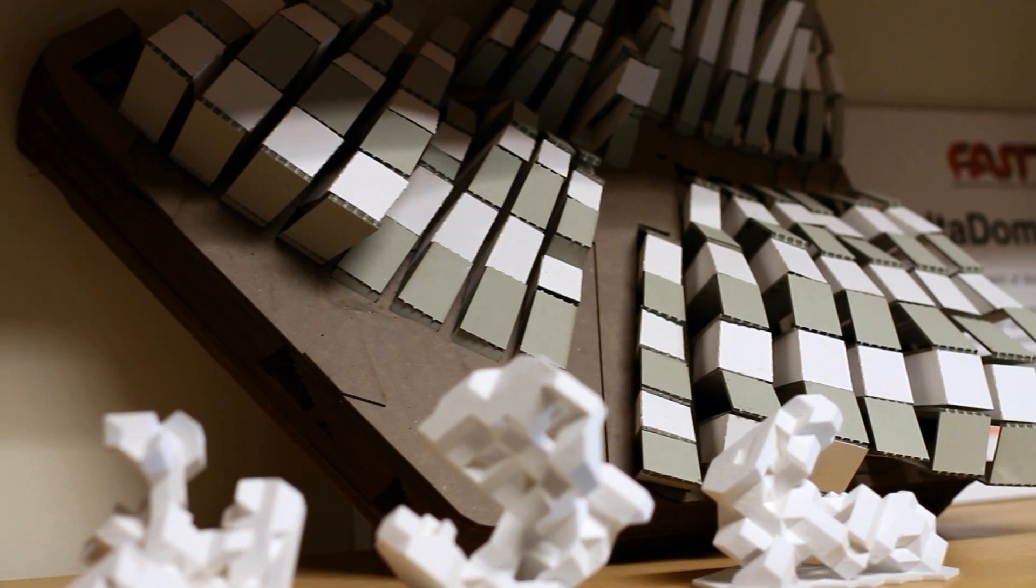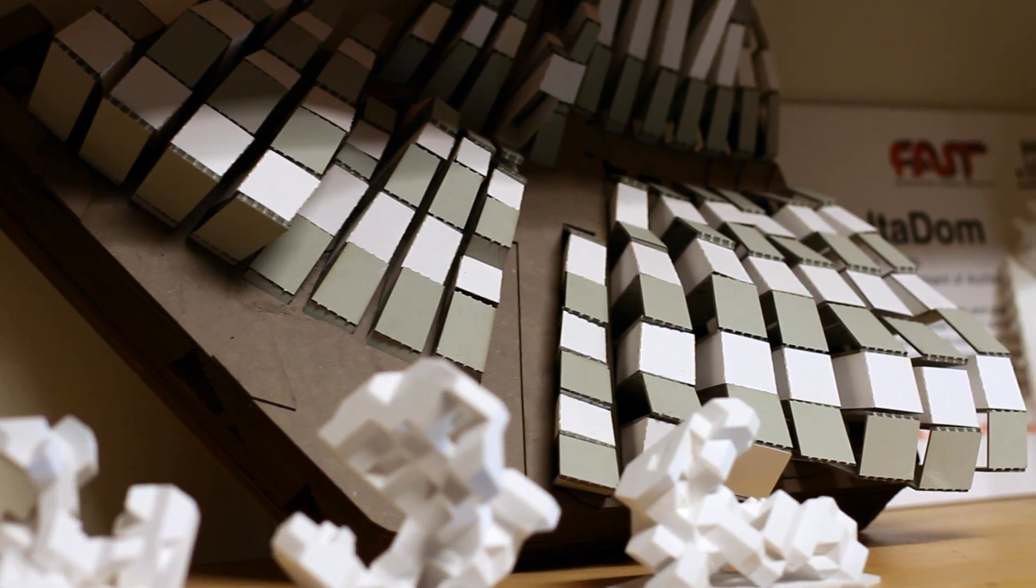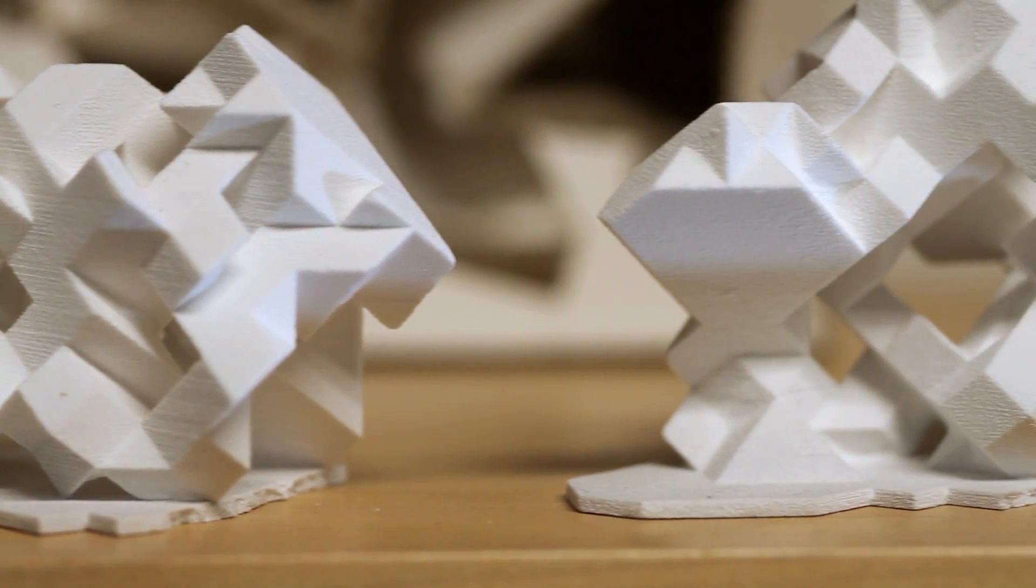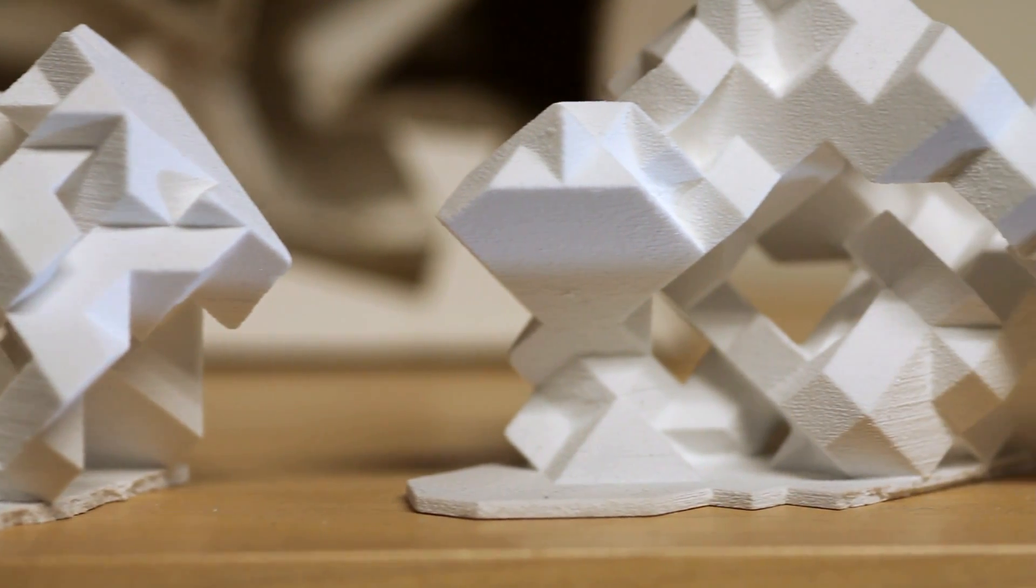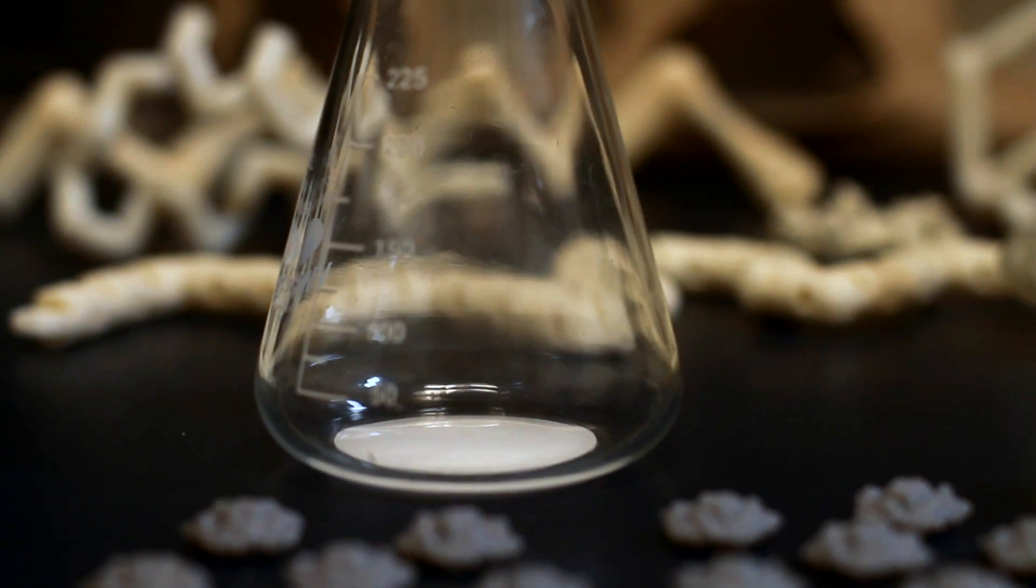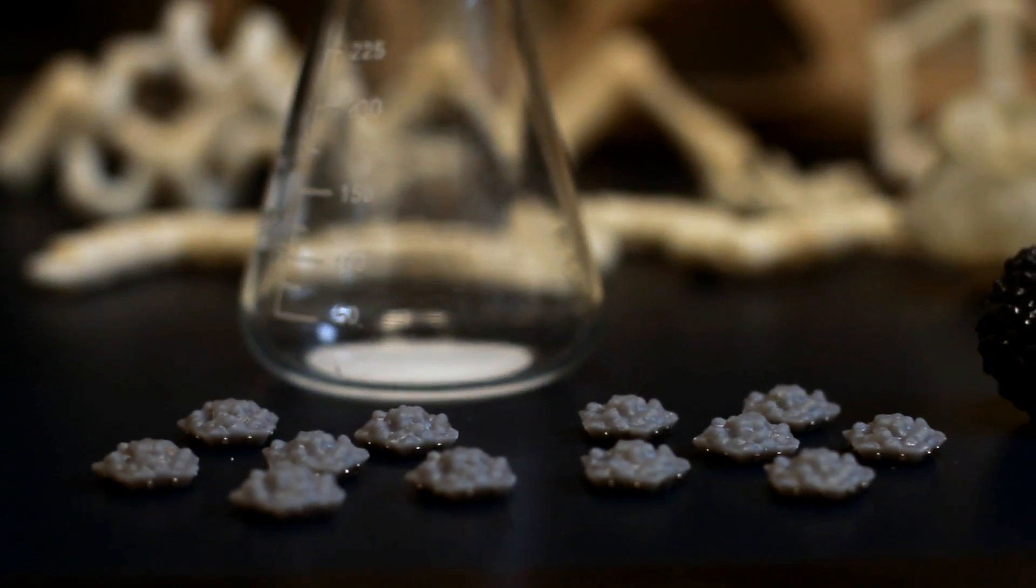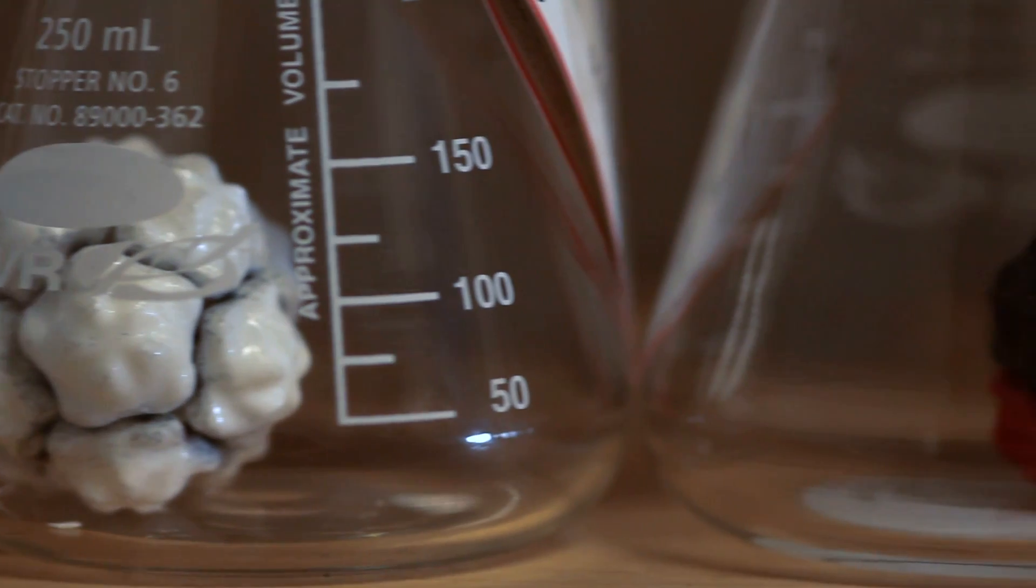In architecture and many design fields, the software tools have advanced pretty significantly, but there's been a gap between what you can actually design and what you can actually make. I think the Formlabs printer provides an exciting opportunity to be able to design and then physically make quickly precise, complex geometry.